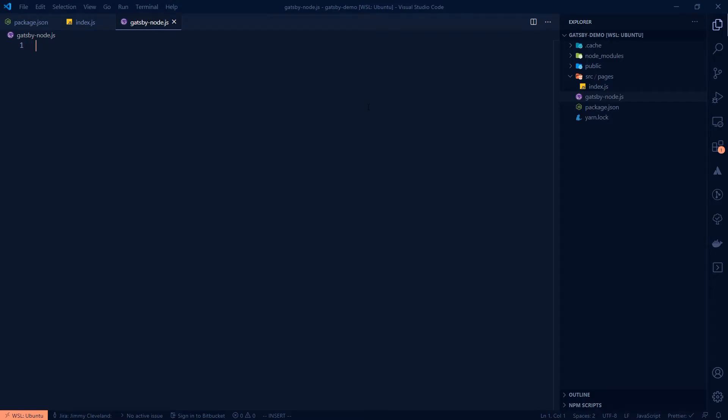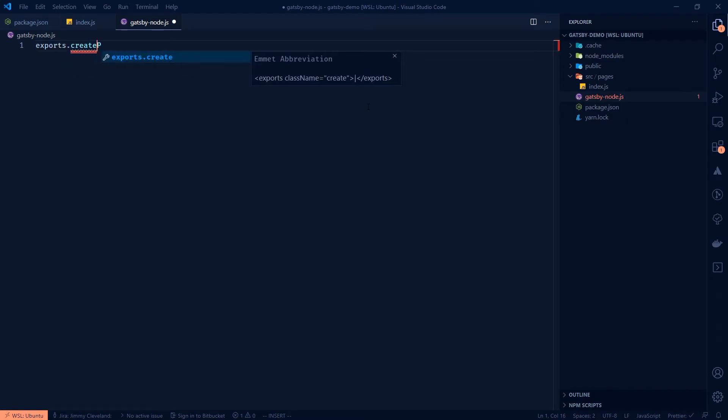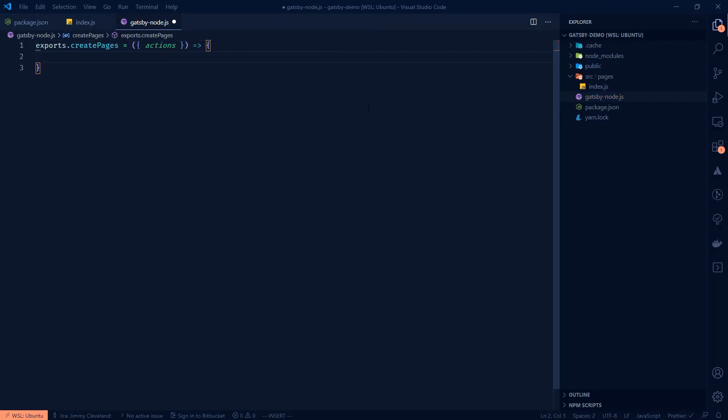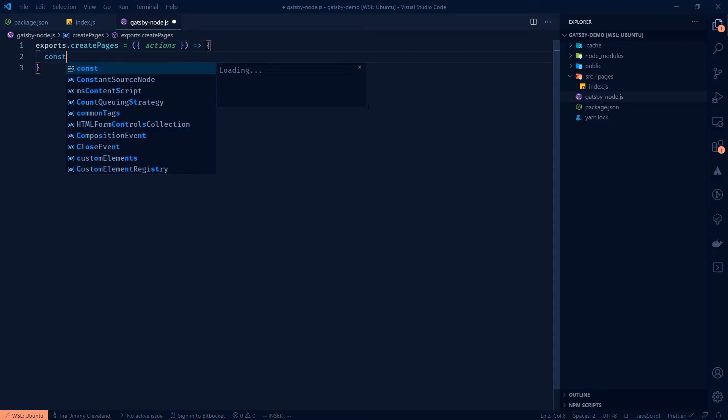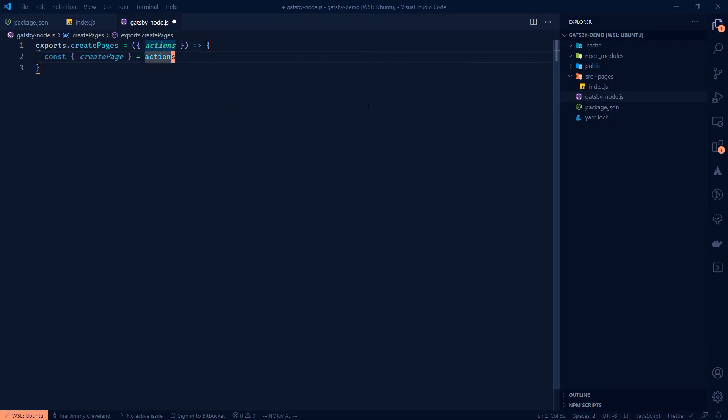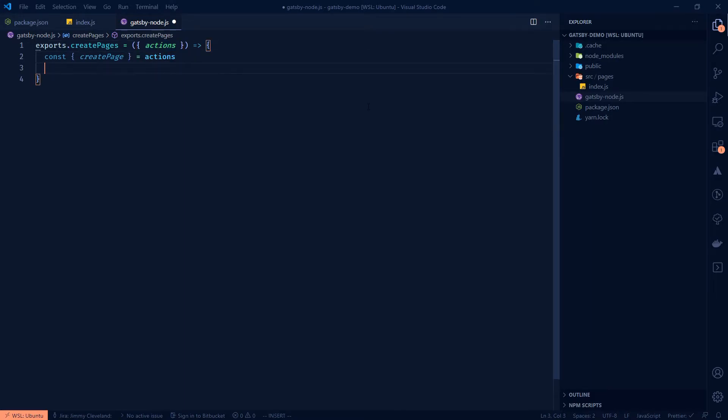And so that's not required for Gatsby. But if you want to do something custom in here, or bring in some data yourself, this is what you're going to need this file for. So let's show you that you can do this exports.createPages. And these are methods that Gatsby exposes while it's building that you can use to kind of make it build the way that you want. Let's just call it that. So we're going to pull actions off of this. And this is a pretty common process. I'll show it in the docs in a moment.